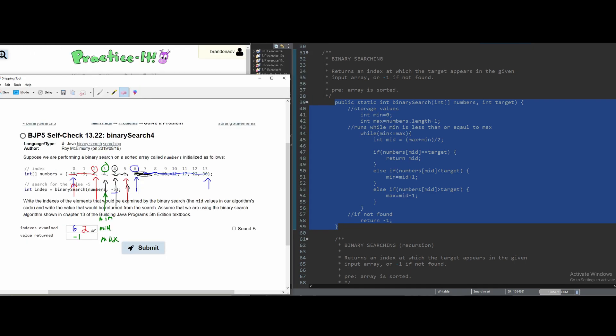Our indexes examined were first 6, then we had 2, then we had 4, and lastly we had 3.